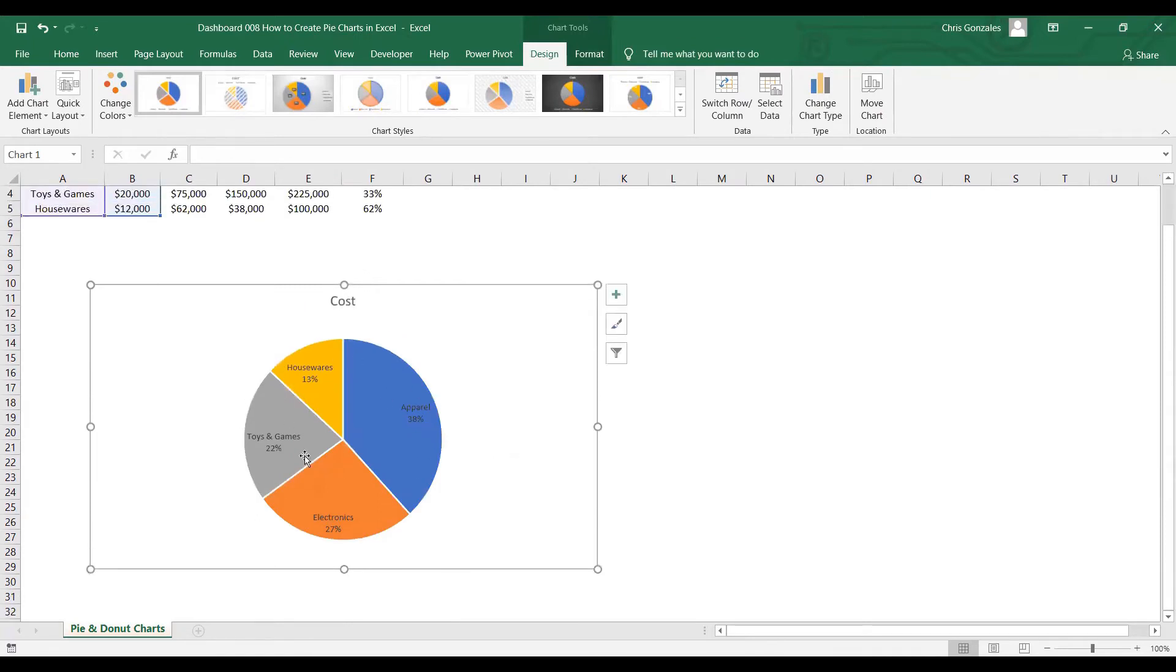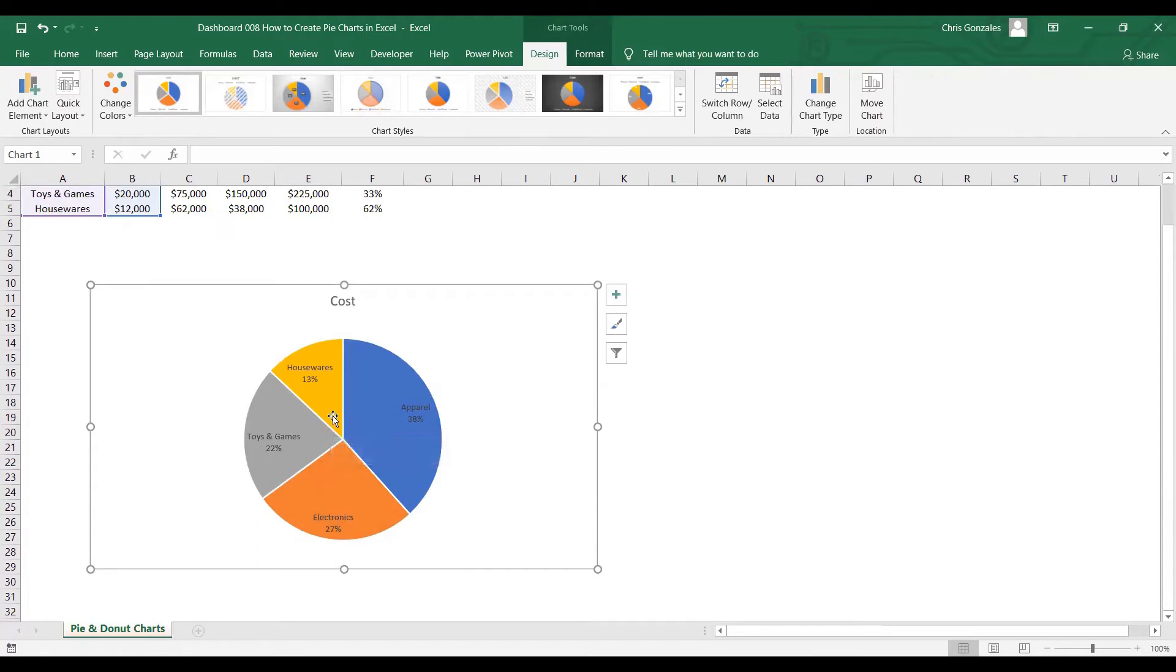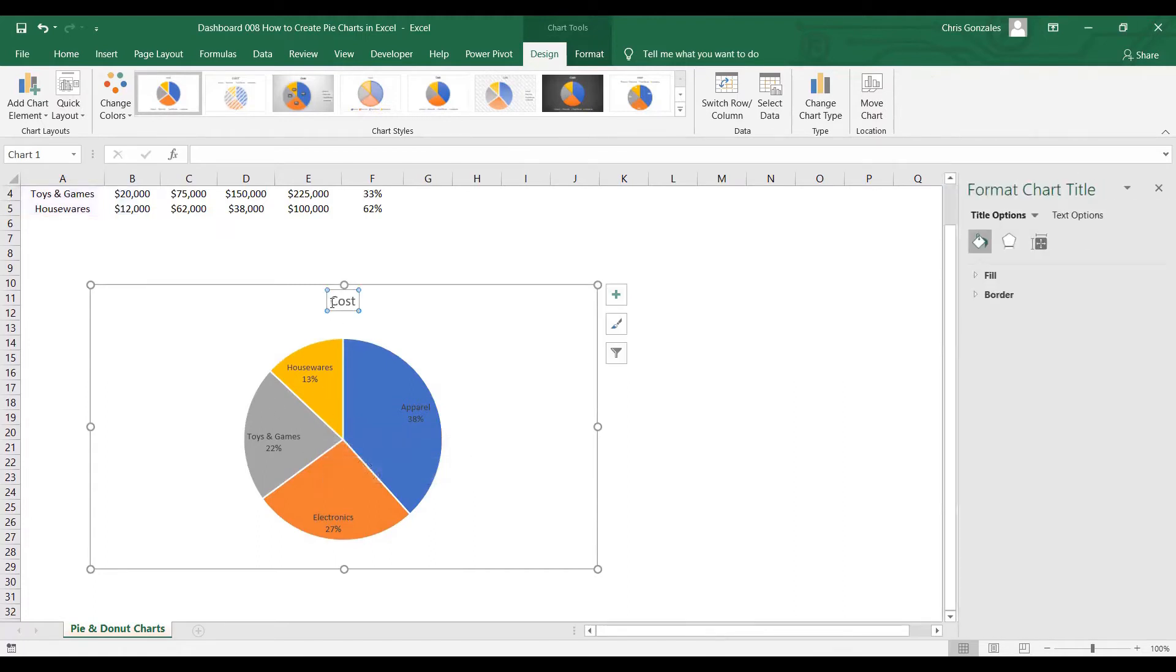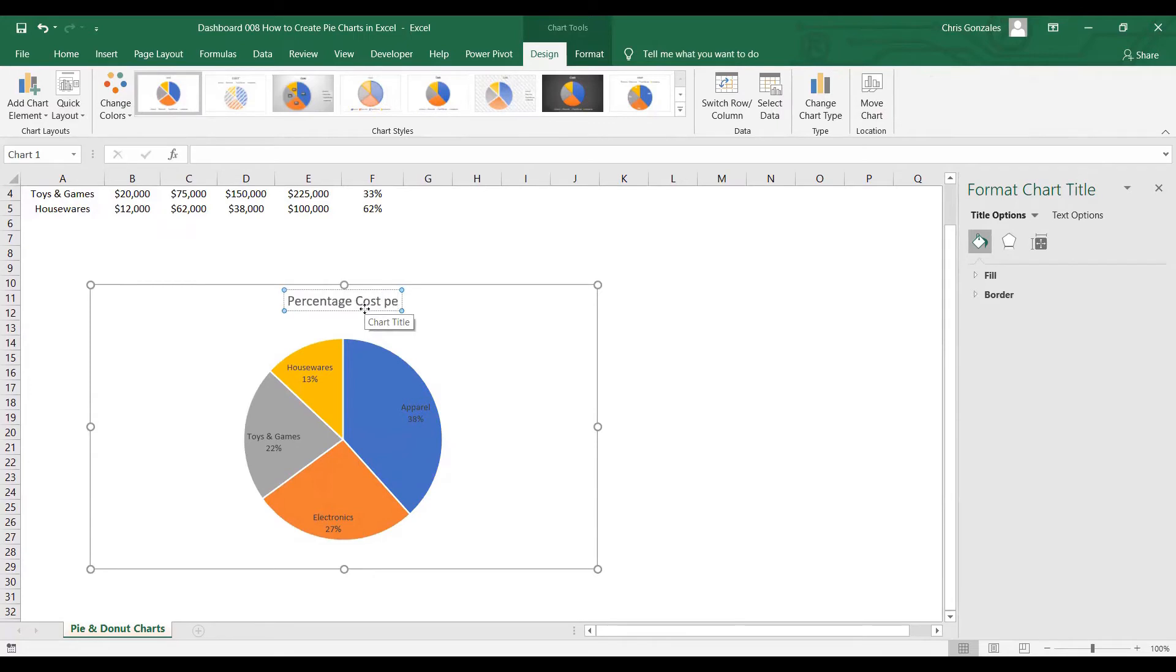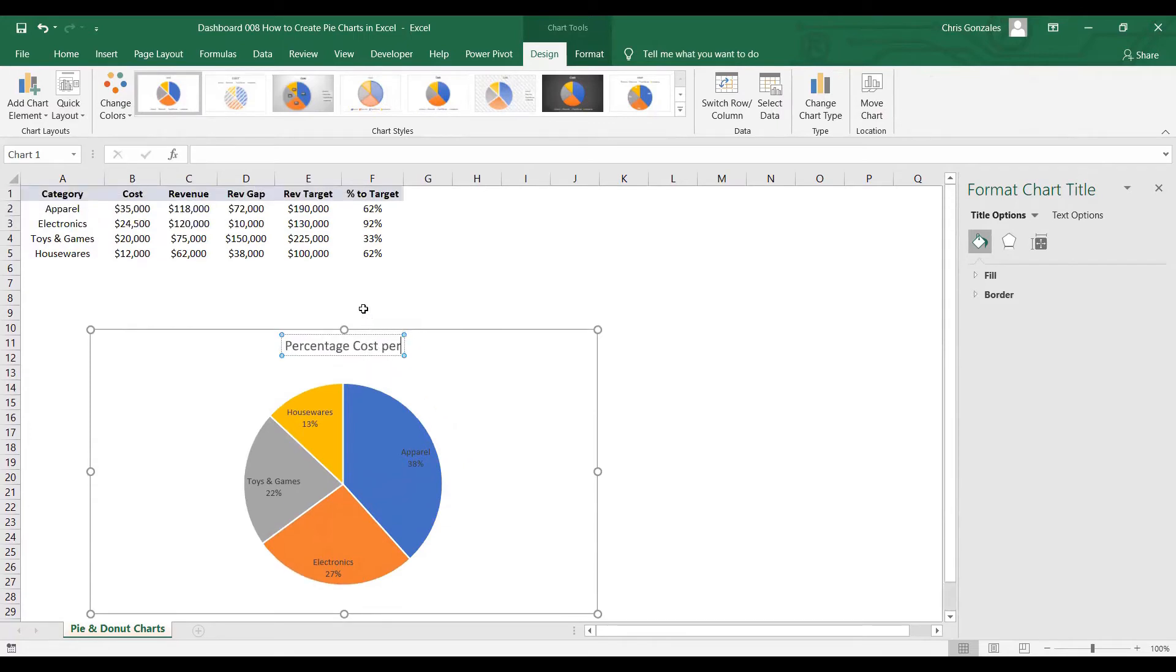Let's change the cost column here, our header. This is actually percentage cost per category.